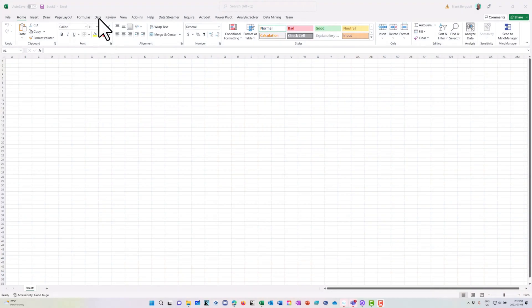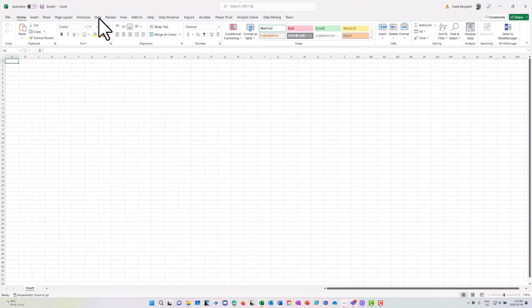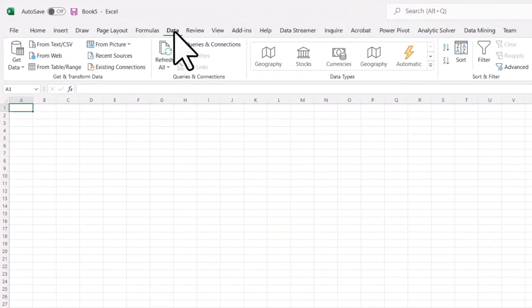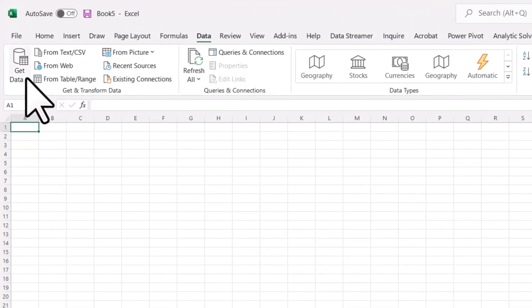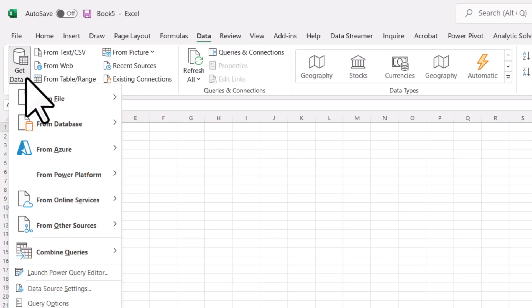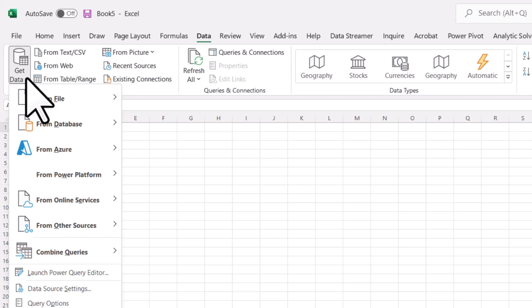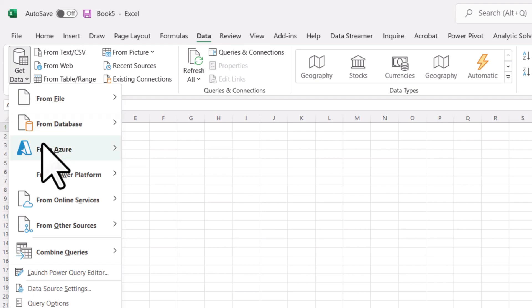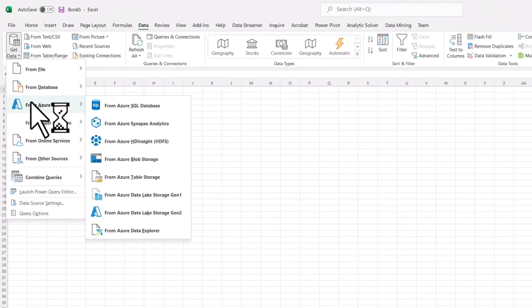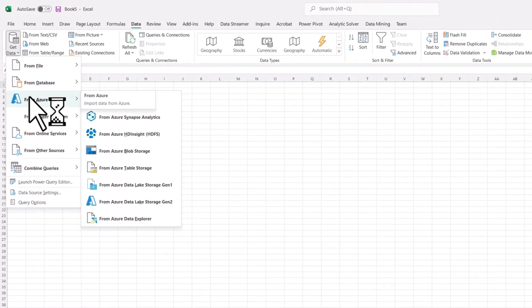Microsoft Excel can connect to many different data sources. If I use the data menu and I go into get data, you'll notice that I can connect to files, different databases, and one of the cool things I can connect to is Microsoft Azure. So I can go out to a cloud-based database and retrieve data into Excel from that cloud-based database.